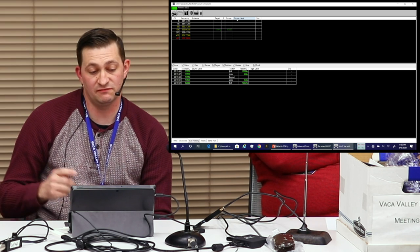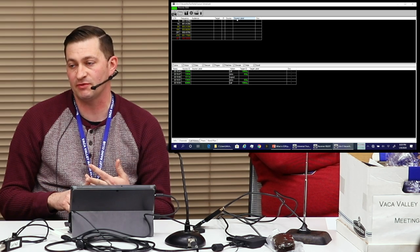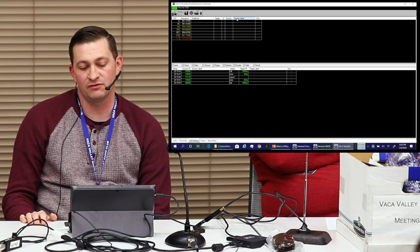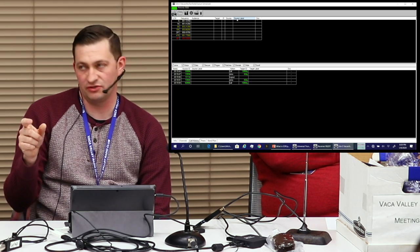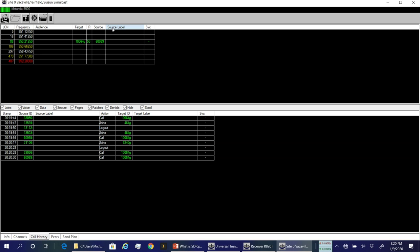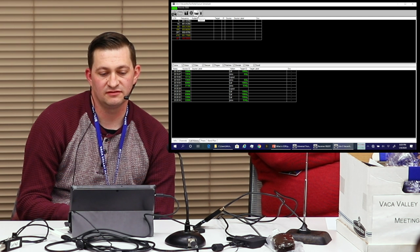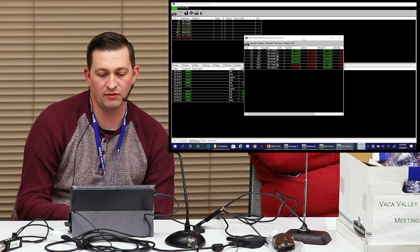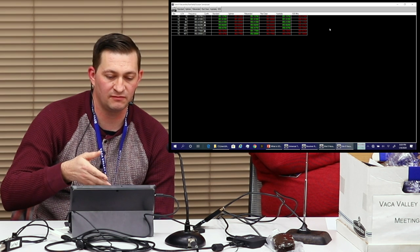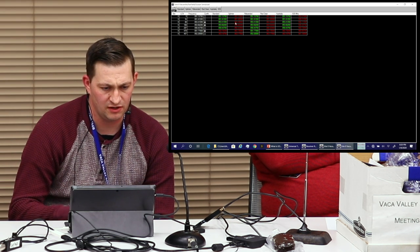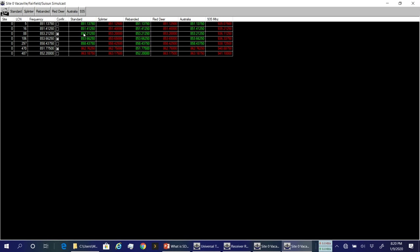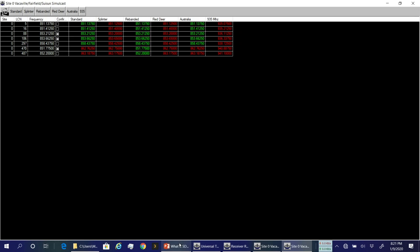This is the Vacaville, Suisun, Fairfield Police Department, Fire Department, and Public Transit — they're all on the same trunked system. There is a way to limit what you want to hear, but you have to know the talk groups. You can figure it out if you listen long enough. For 20 bucks, you get a digital trunking scanner that works pretty well. This is where you pick the rebanded band plan, and it turns all the random ones into the correct ones that match what's on Radio Reference.